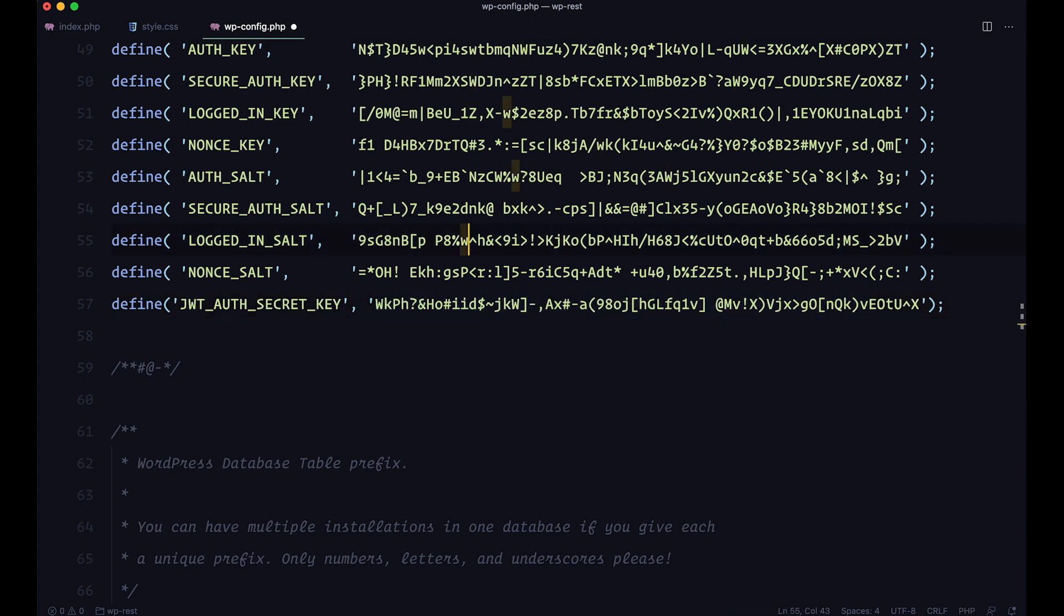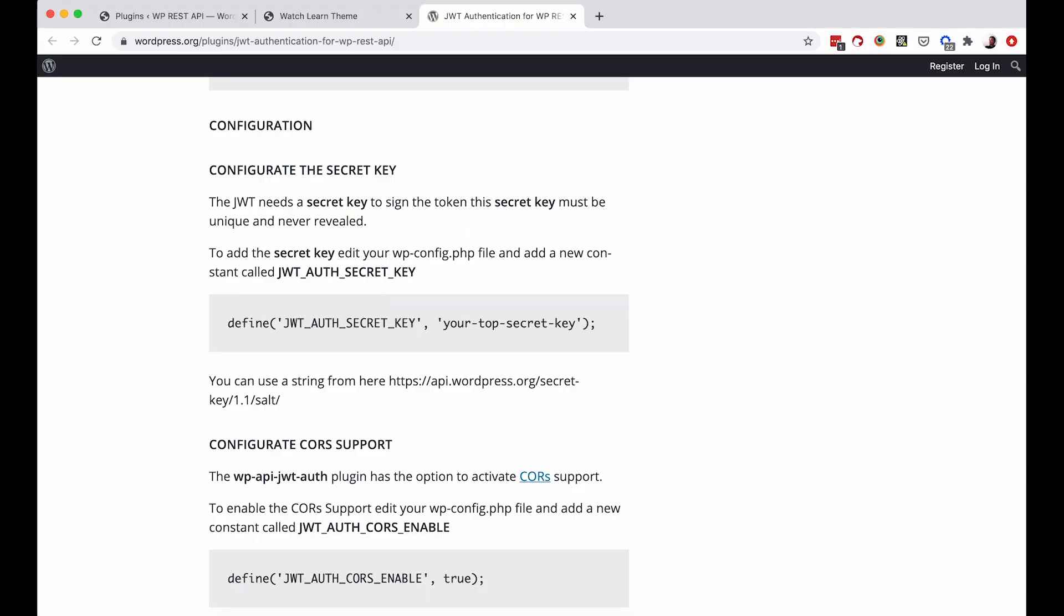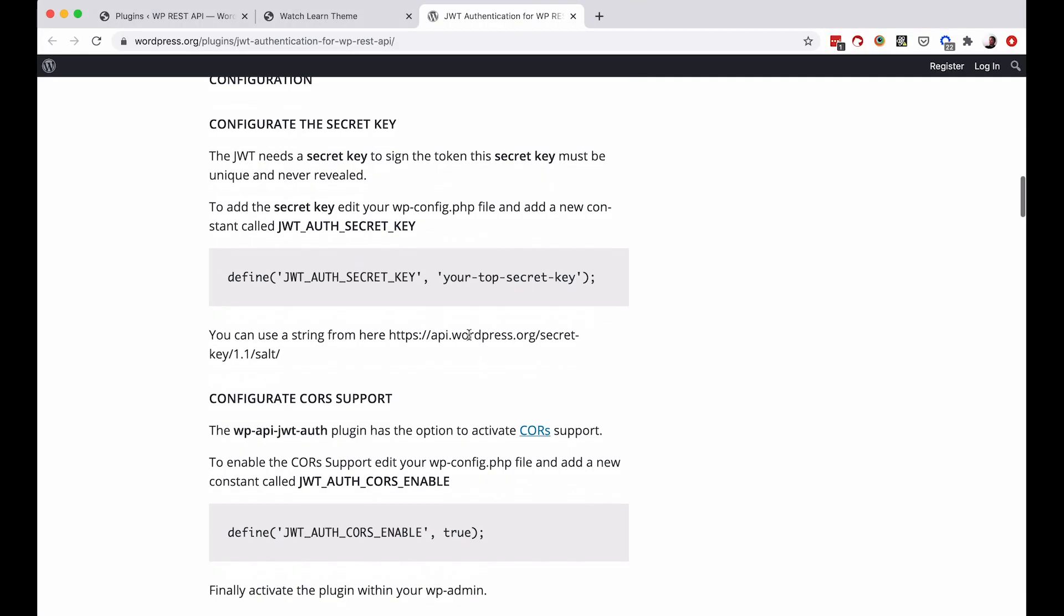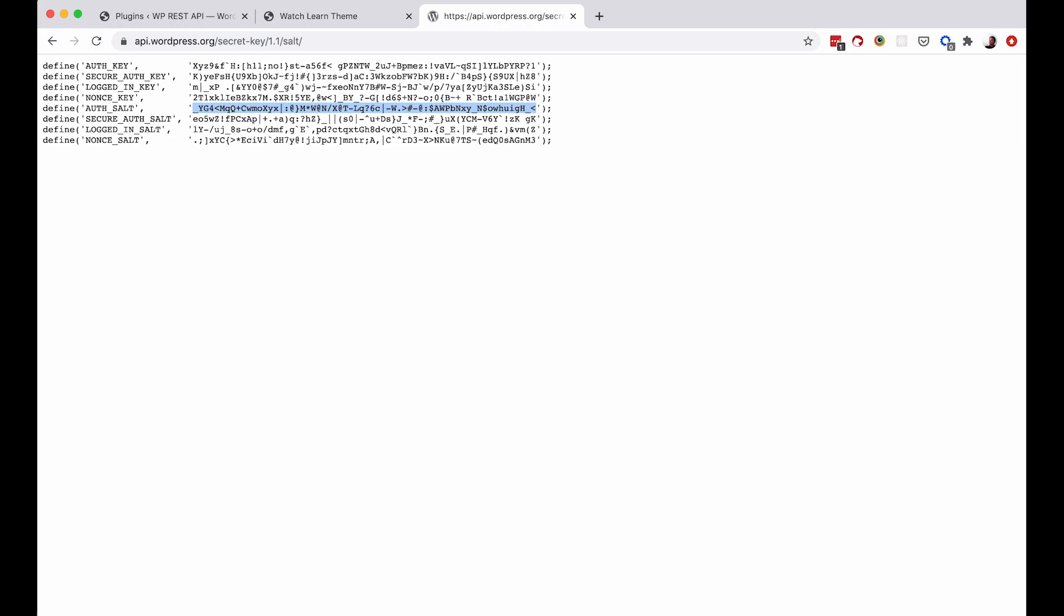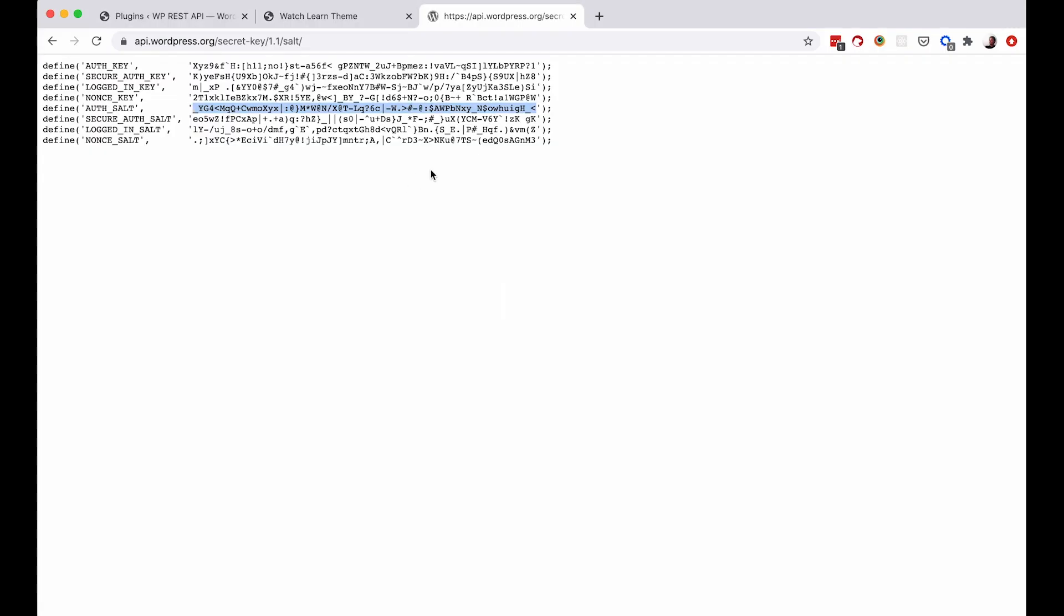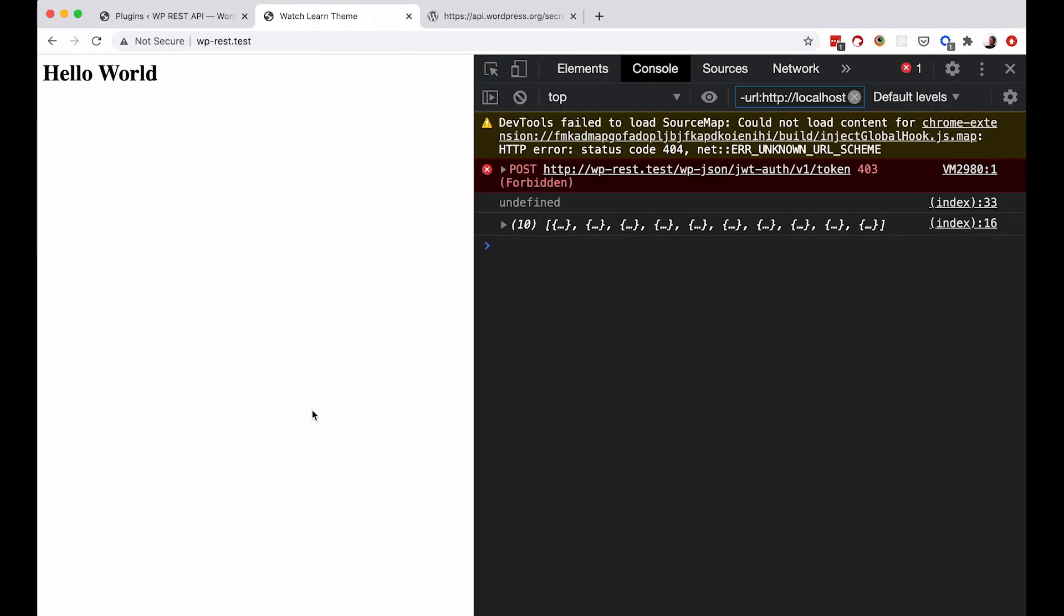Paste it in. And now you would get some random keys. So you can take any one of these and set it to your JWT auth secret key. So you got that set up. Save it. And now let's try to test out our site.